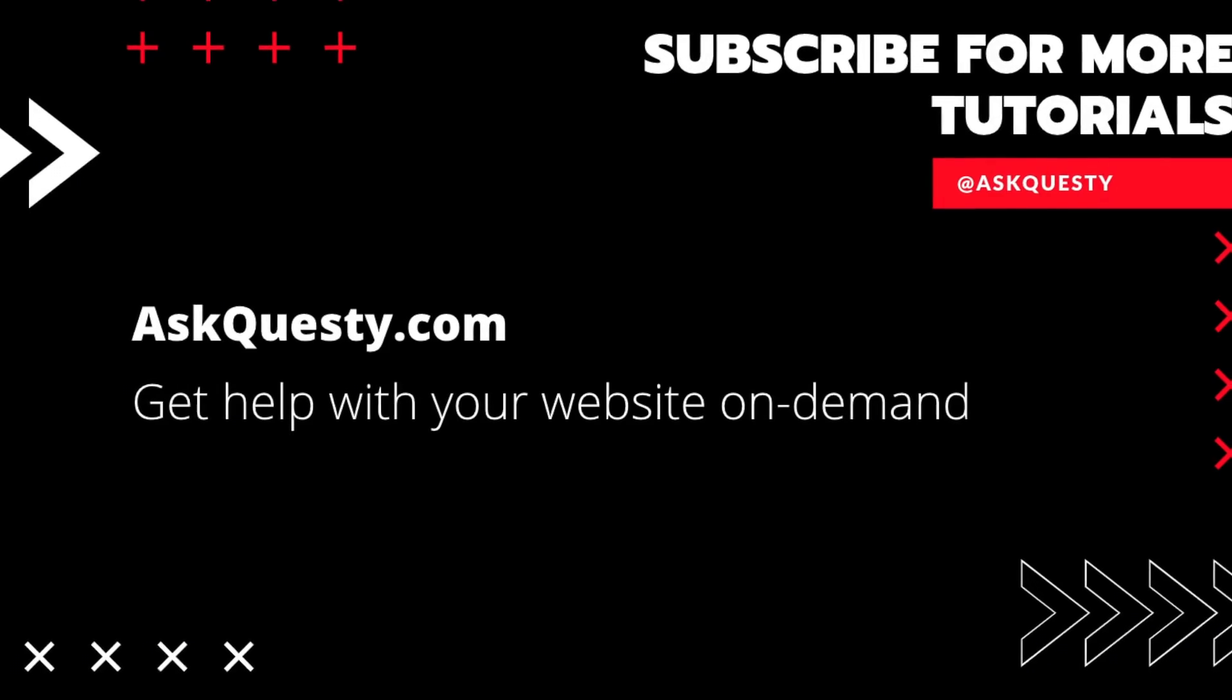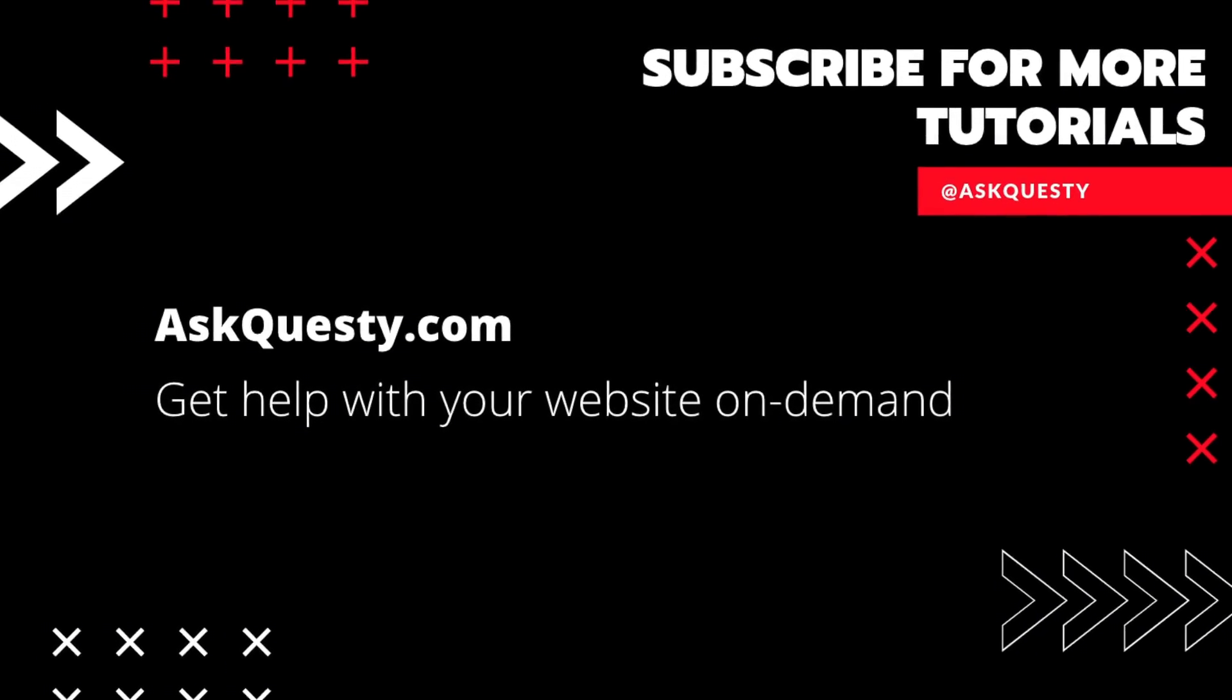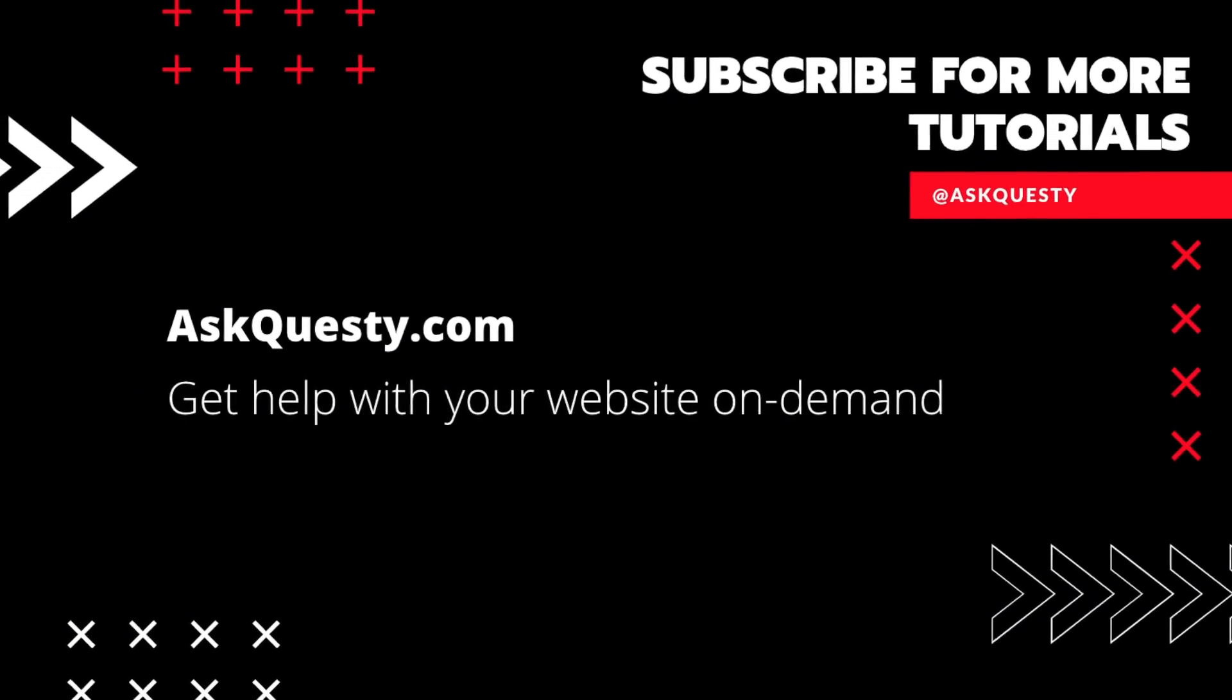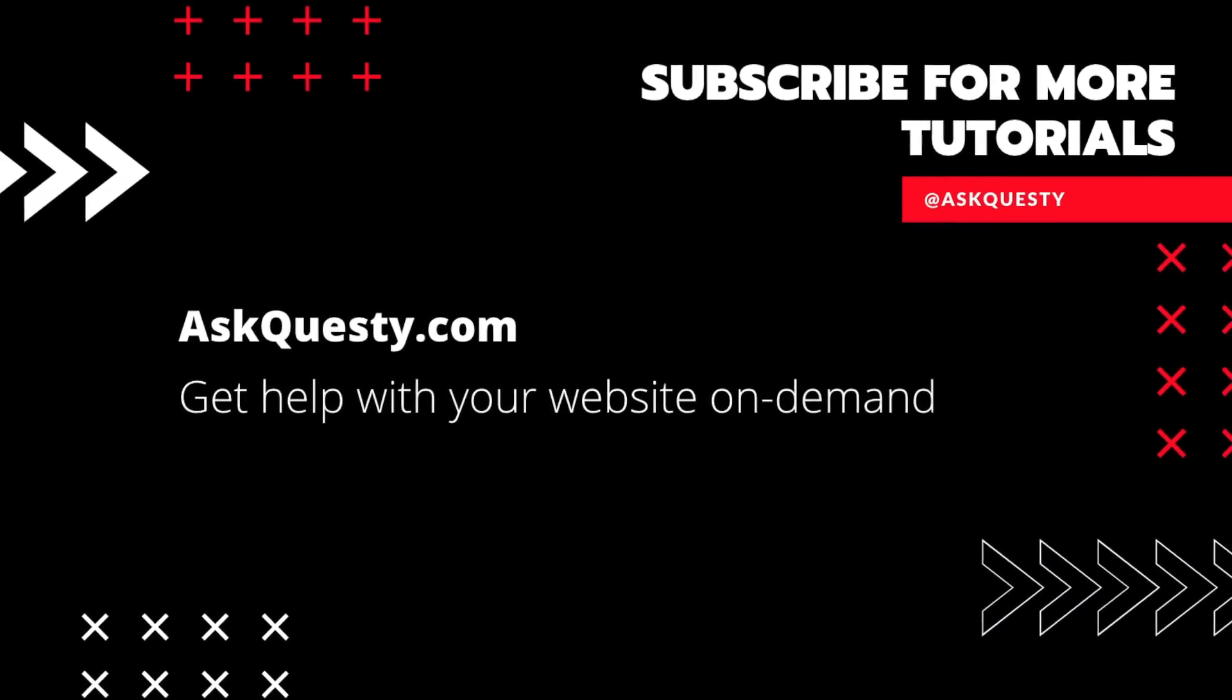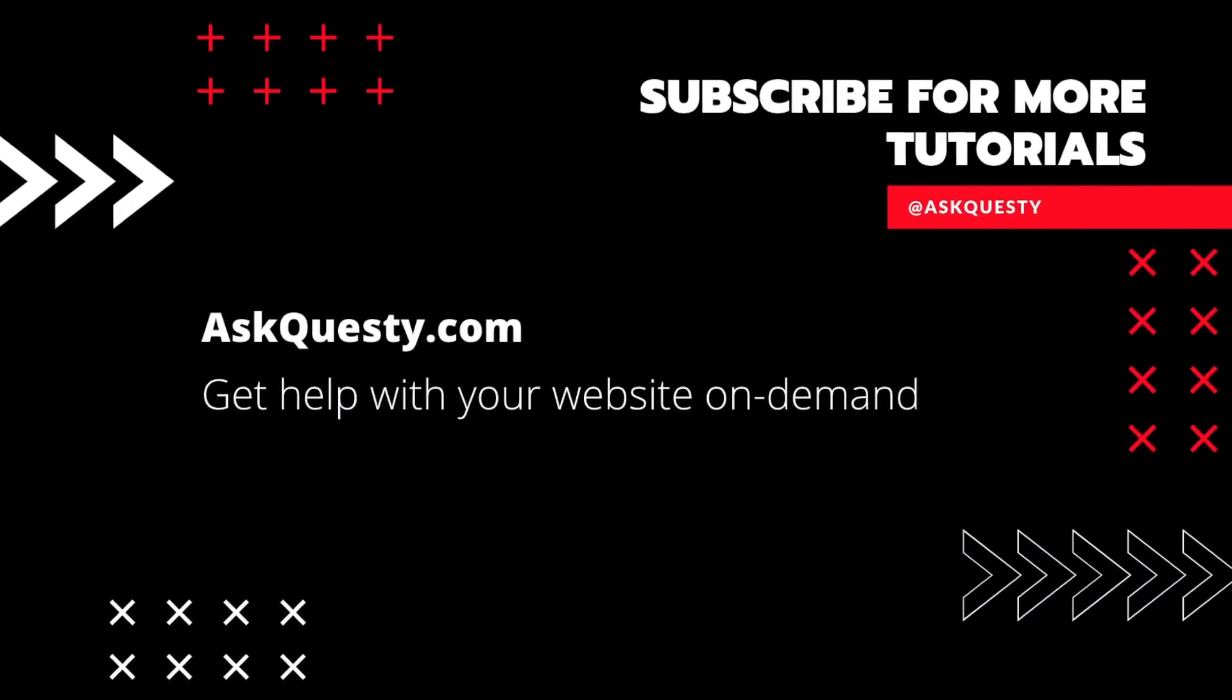Thanks for watching. If this was helpful, please subscribe. And if you need extra help, visit askquestie.com and send us your questions.